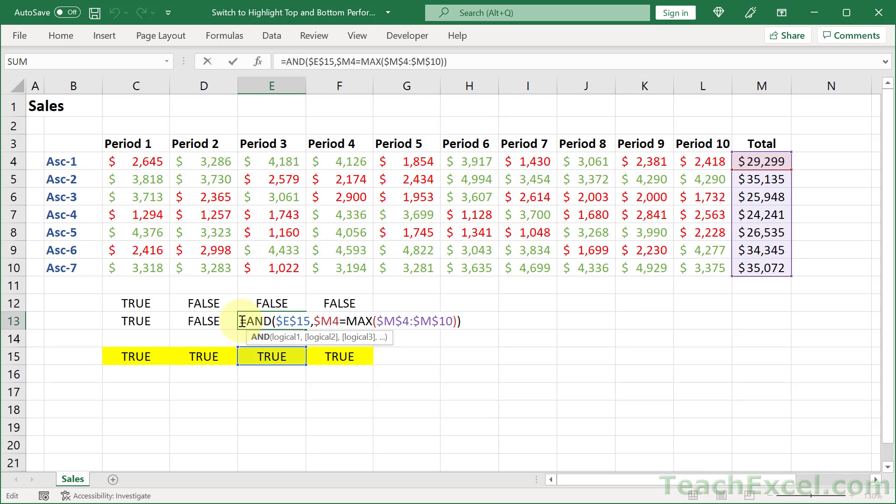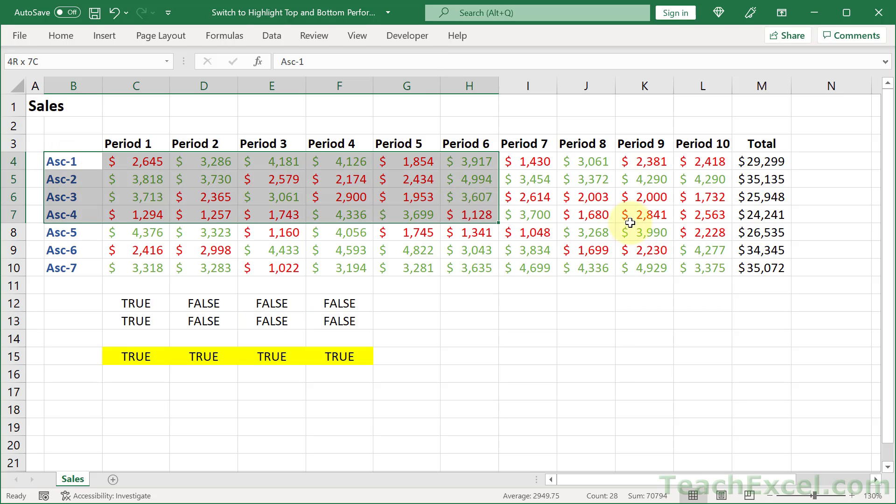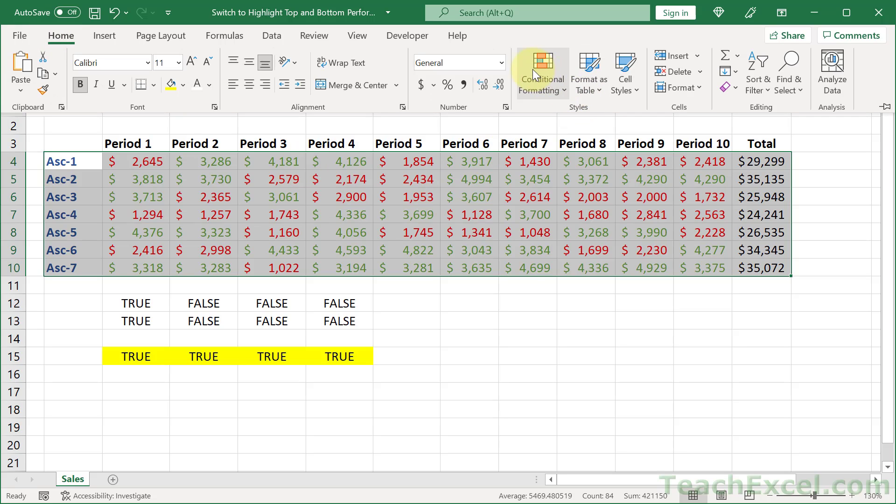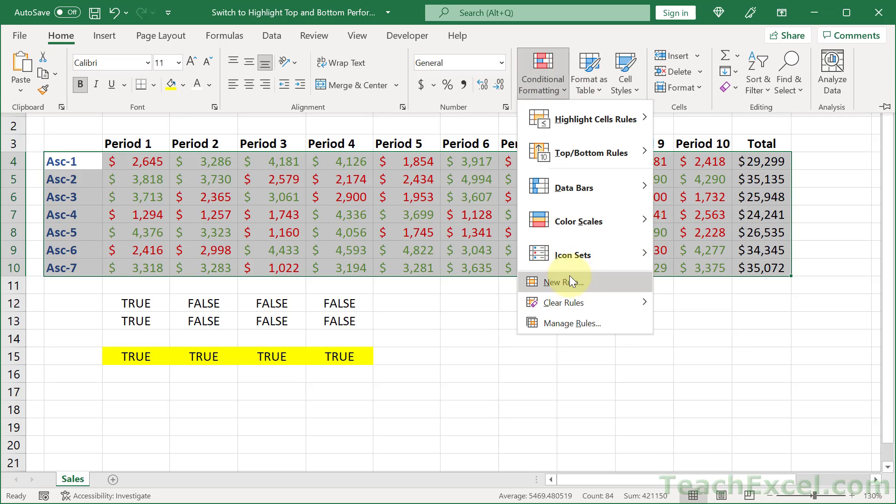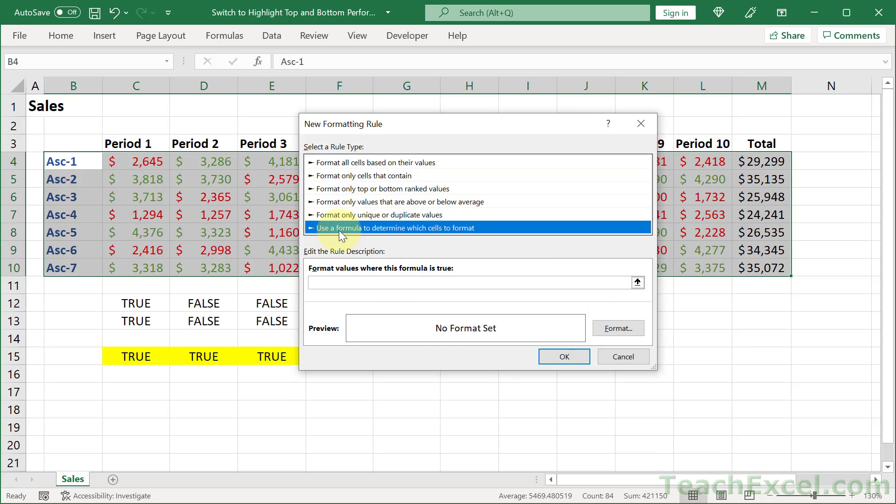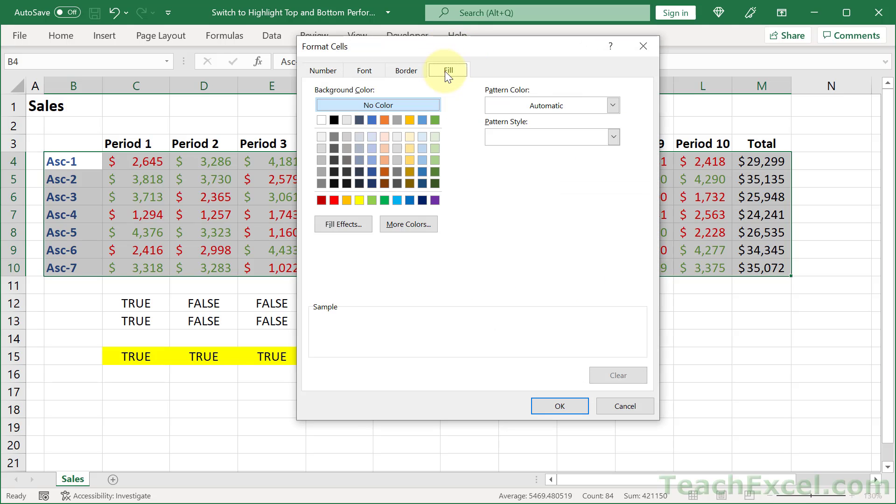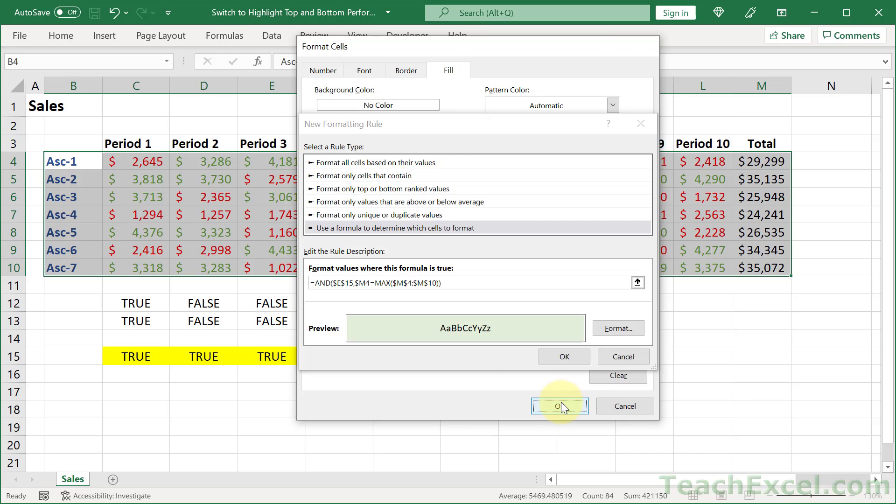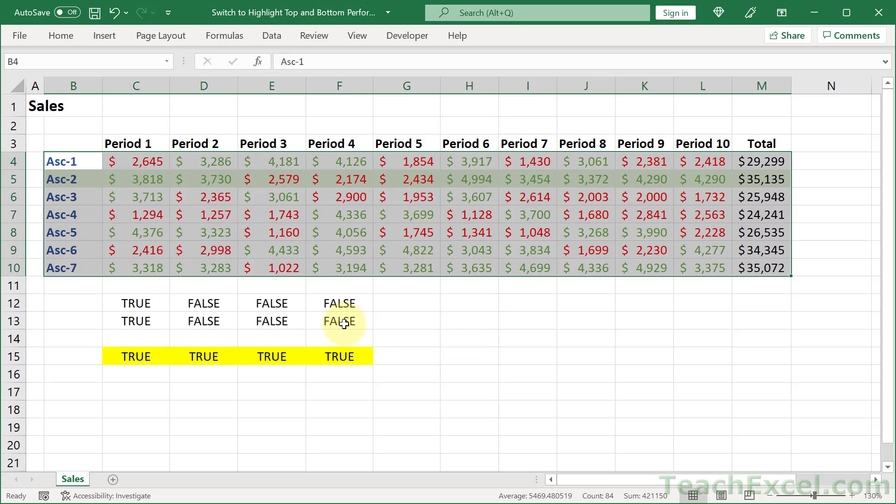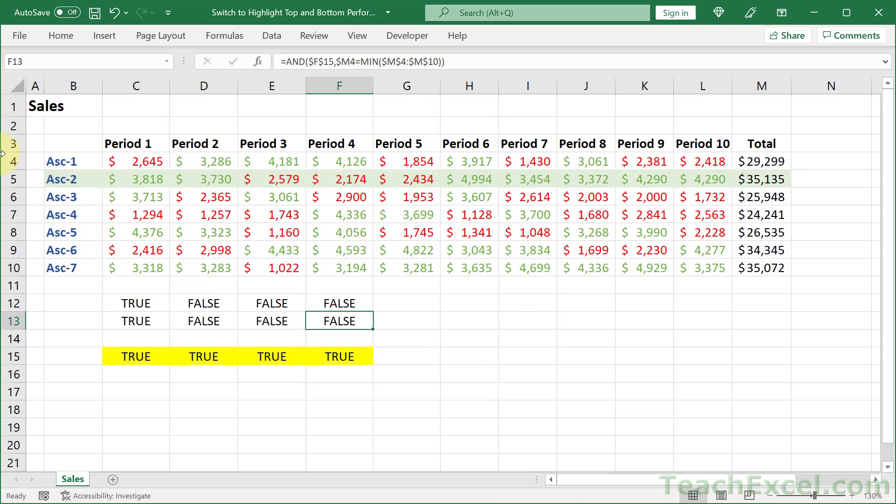All right. Now, how about for this? For this one, the max and the min values, I want to highlight the entire row. So we need to select everything, not just the periods. Now home, formatting, new rule, formula, and format. Let's go back to fill. And we'll make this one a light green for the max. Okay. Okay. And we are starting to get there.